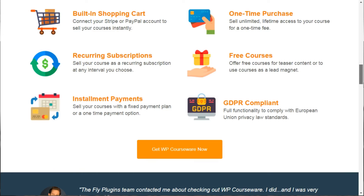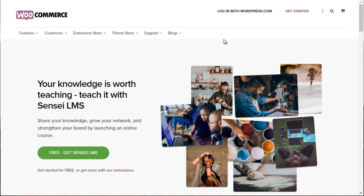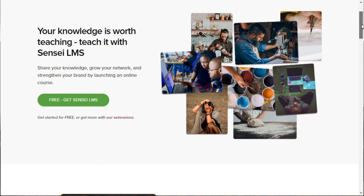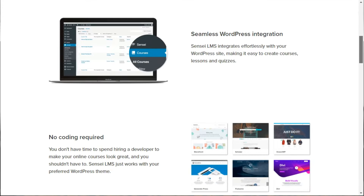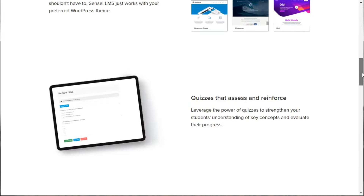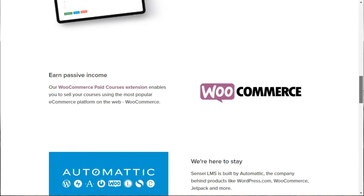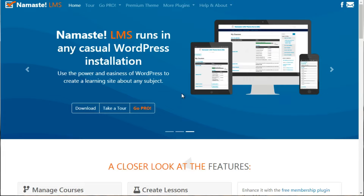The fourth plugin is Sensei, which is actually by WooCommerce. Sensei is another WordPress plugin, but bear in mind it is not as feature-rich compared to LearnDash. It provides quizzes and the standard items, but LearnDash really goes above and beyond.